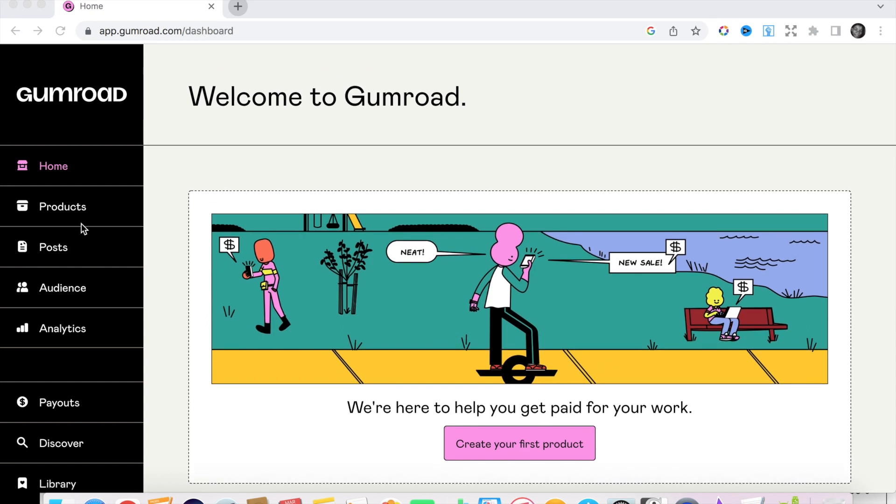Now that we have our Gumroad account we are going to set up three different things. We are going to set up an automated first post, we are going to set up our profile, and then we are going to set up our product which is our newsletter offering.